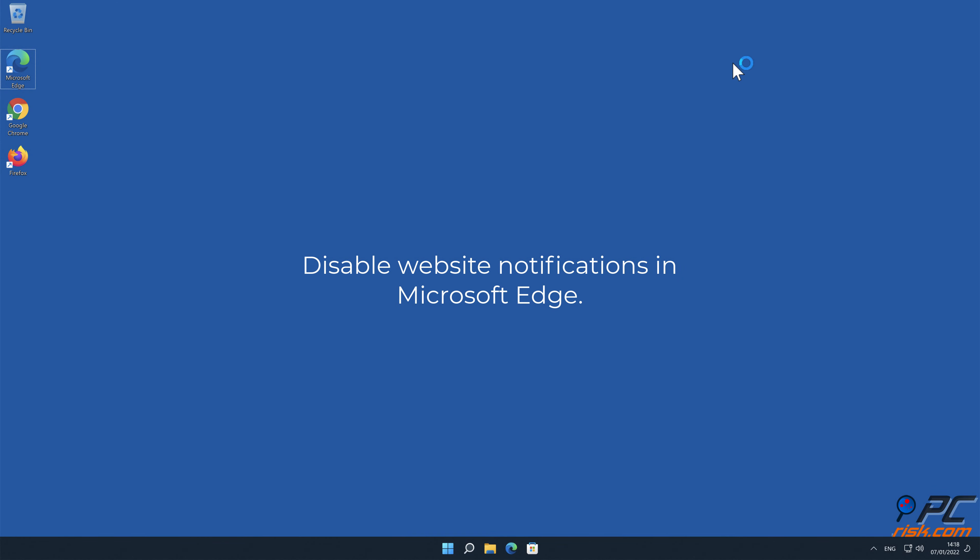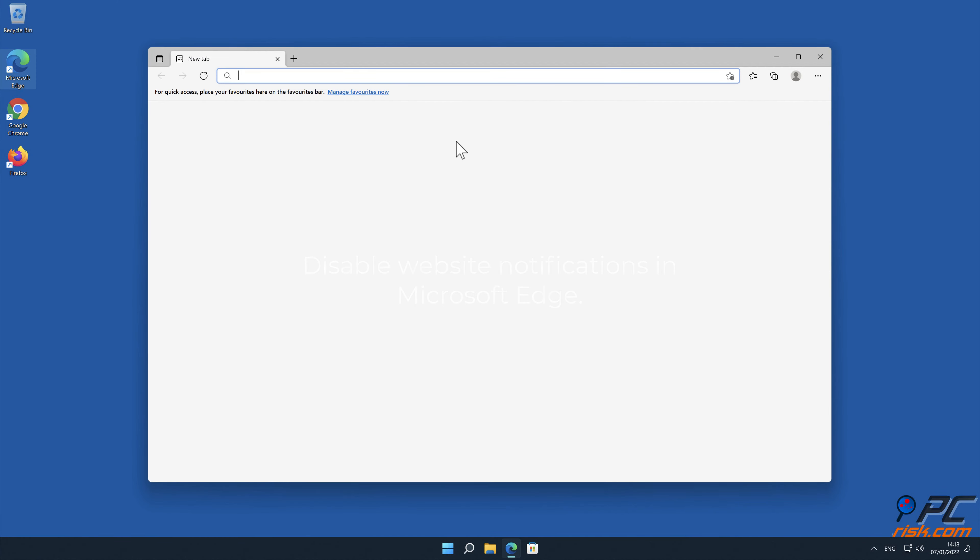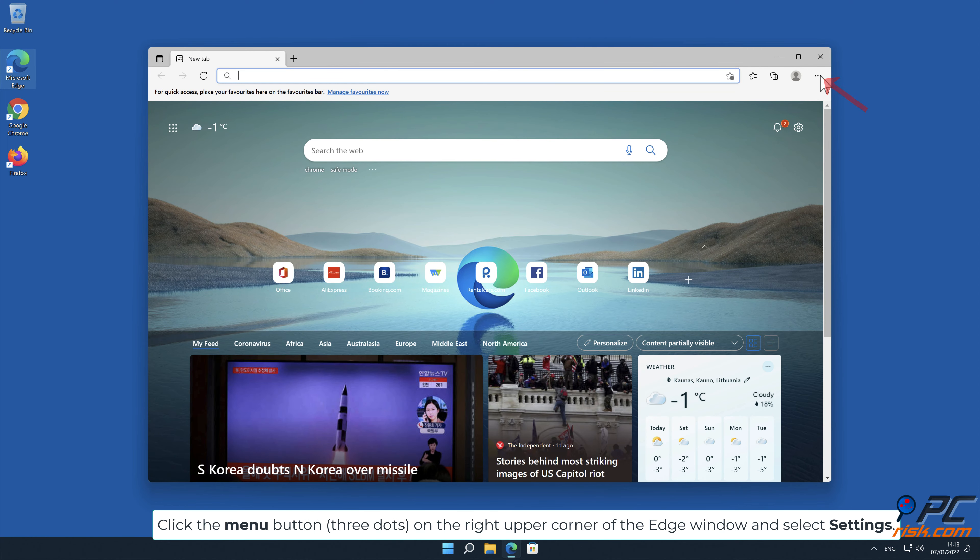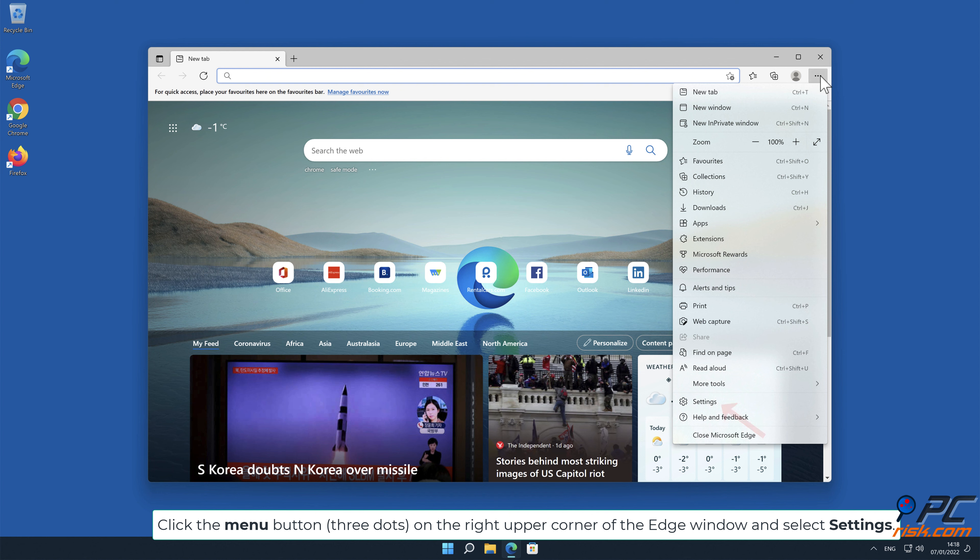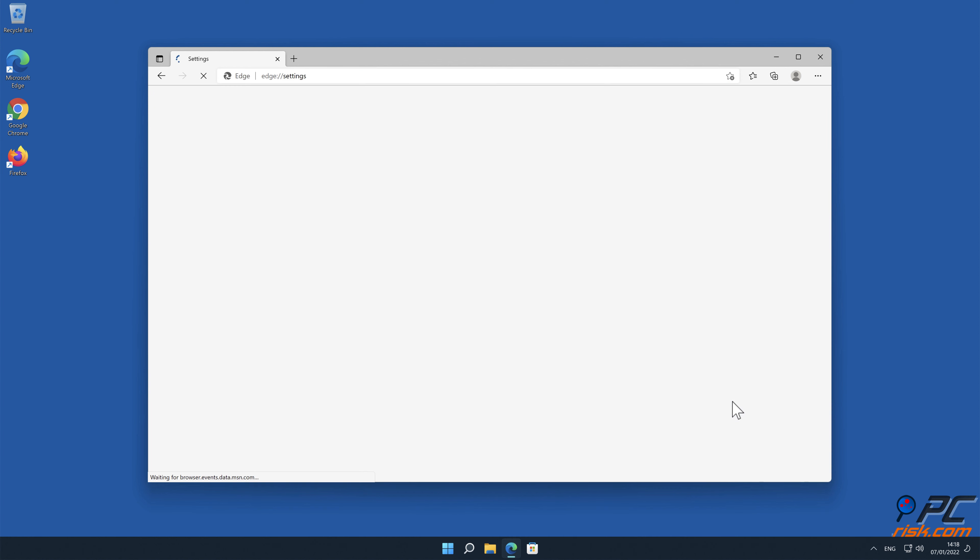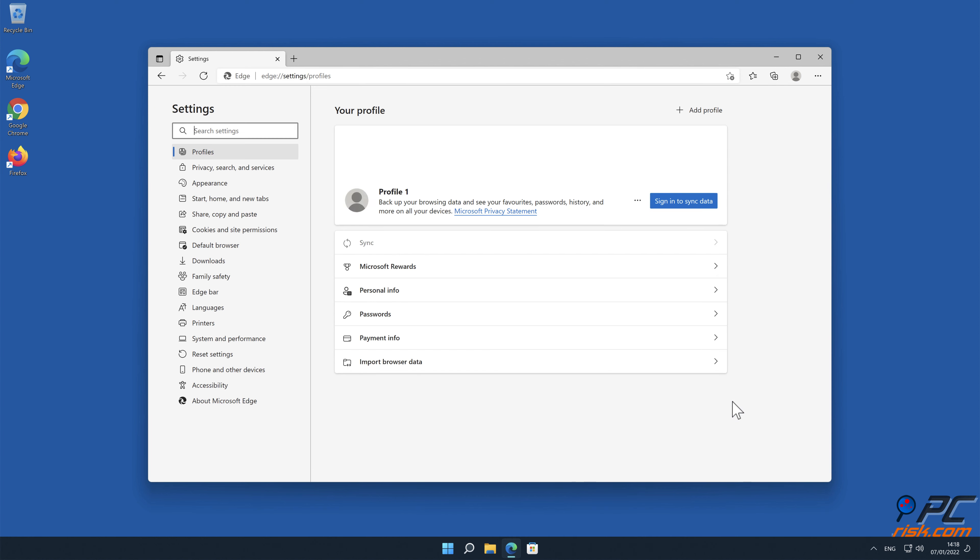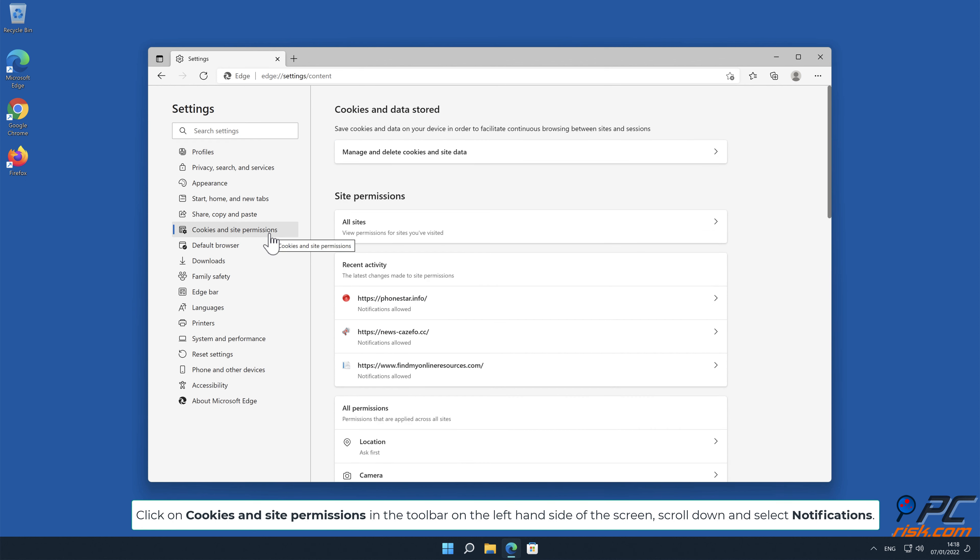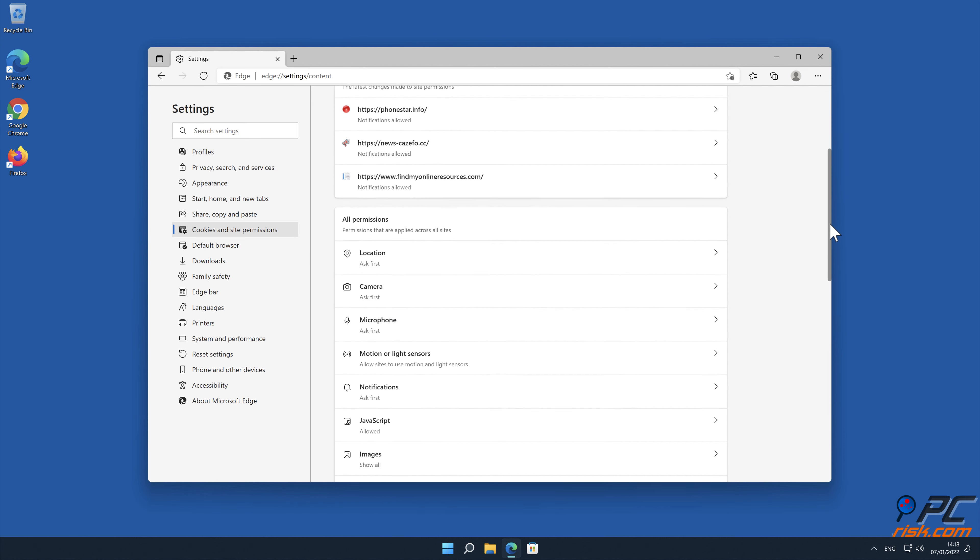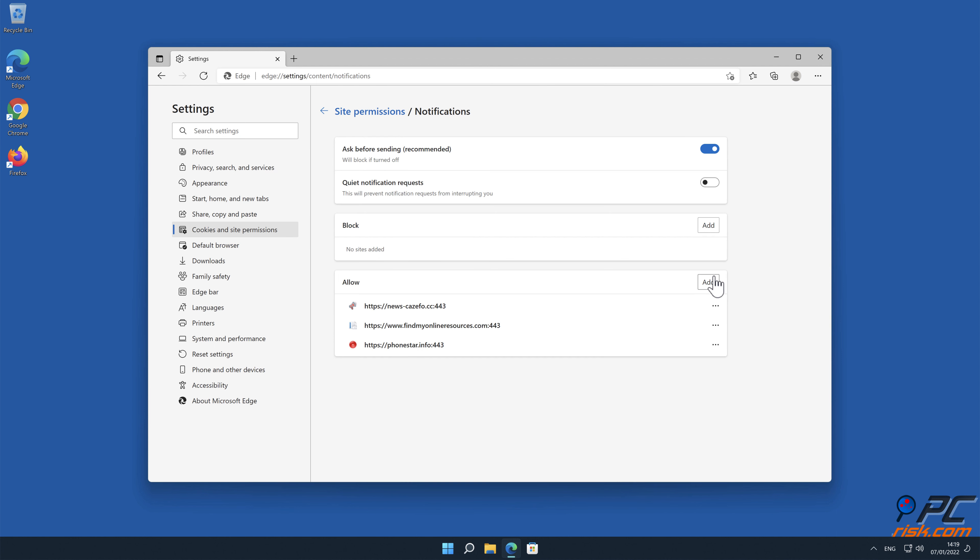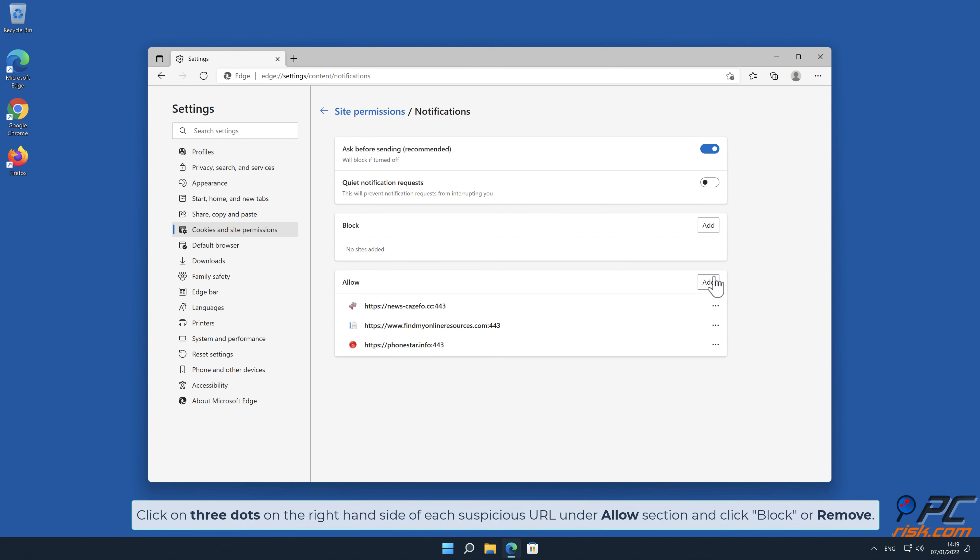How to disable website notifications in Microsoft Edge. Click the menu button on the right upper corner of the Edge window and select settings. Click on cookies and site permissions in the toolbar on the left hand side of the screen, scroll down and select notifications. Click on three dots on the right hand side of each suspicious URL under allow section and click block or remove.